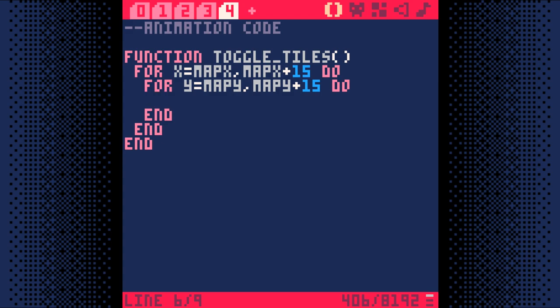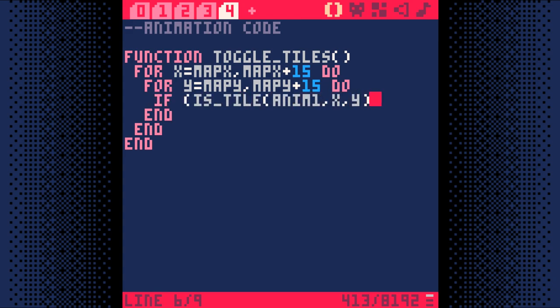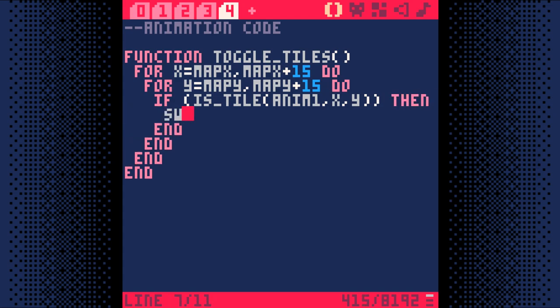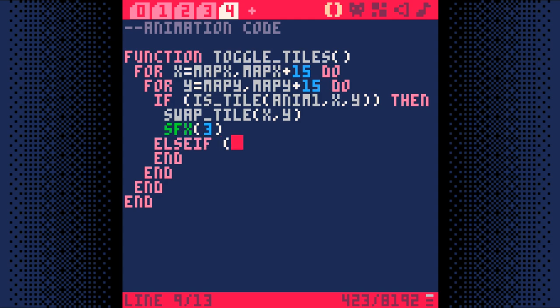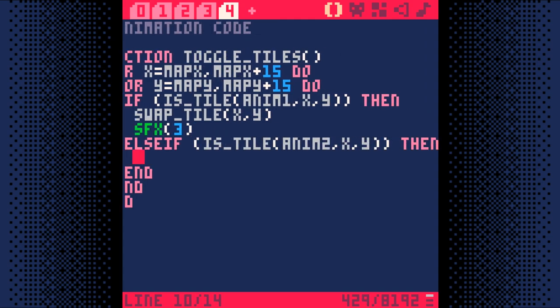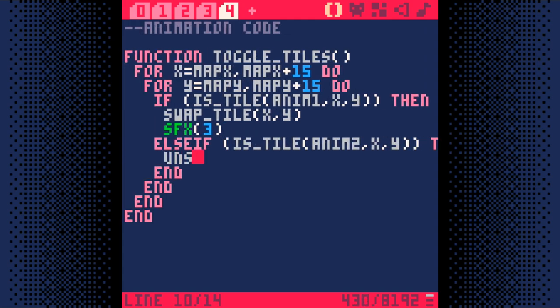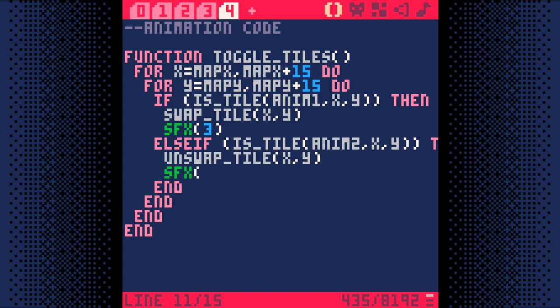Then, inside that, let's write a second loop. We'll have it start at MapY, which is the Y coordinate for the tile on the top left, and we'll have it go to MapY plus 15. Now, inside that second loop, we just need to check and see if the tile at XY is an animated tile. First, we'll check if it's an anim1 tile. If it is, we need to use our swap tile function and then play the sound effect. If it's not an anim1 tile, then we check if it's an anim2 tile. If it is, then we can use the unswap tile function and play the sound effect. If it's not either anim1 or anim2, we don't do anything at all.